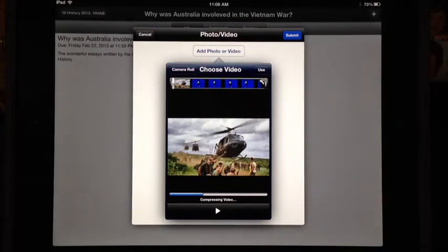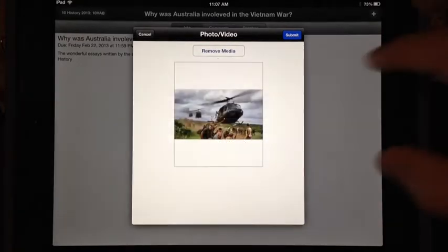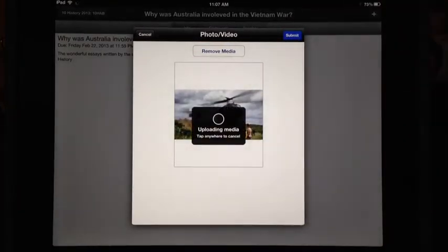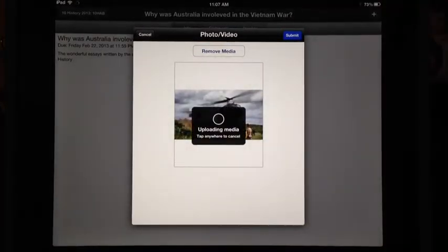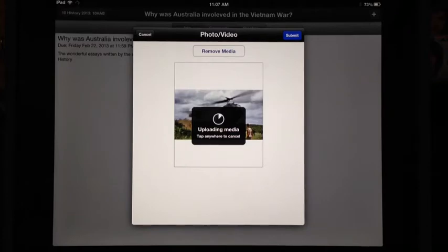It is compressing it further because we want to be able to go through these videos quickly, and if it's a large file size it takes forever to upload. Now it's uploading the media to Schoology. My WiFi is not all that fast, and yours might not be either, so the smaller file size will be very helpful when you are trying to upload it — and helpful for your teacher when he or she is trying to download it.